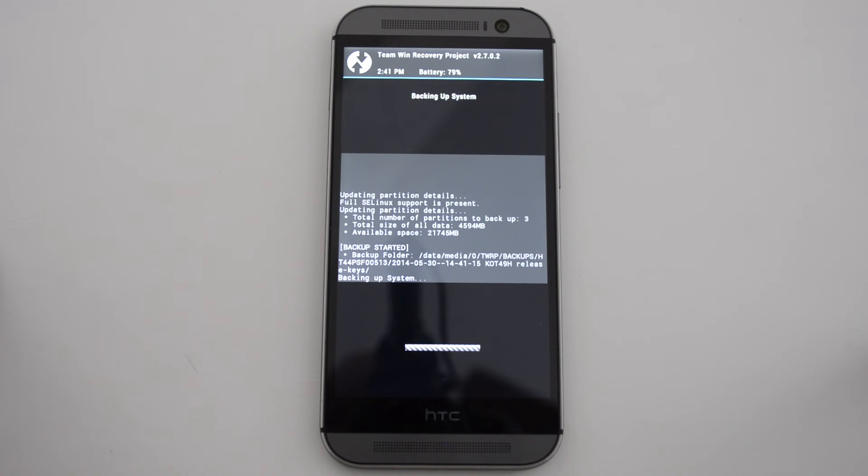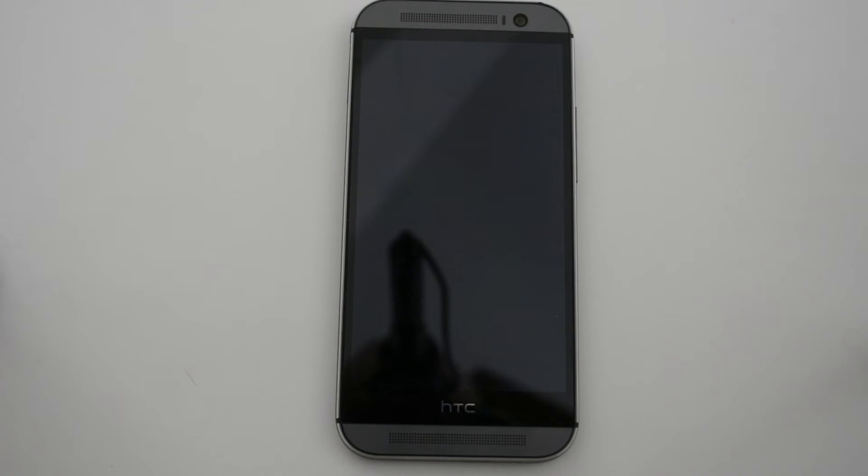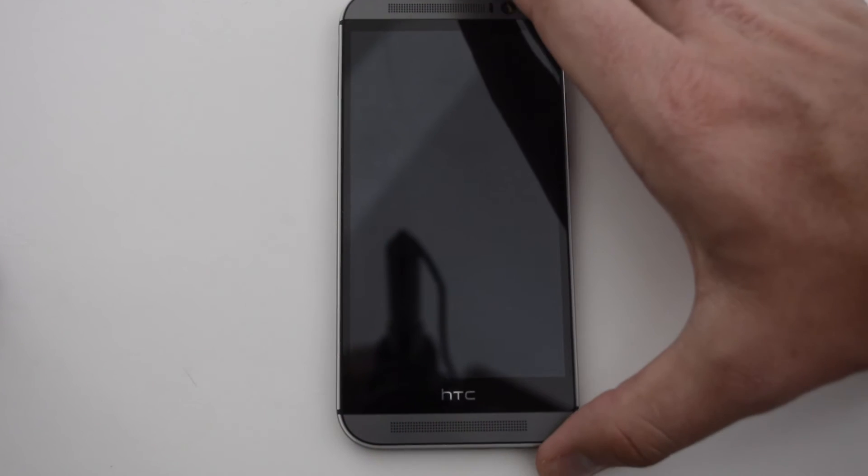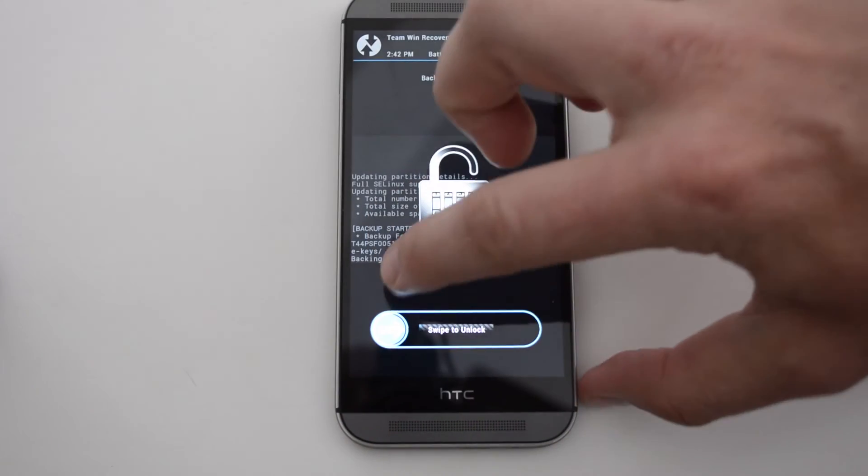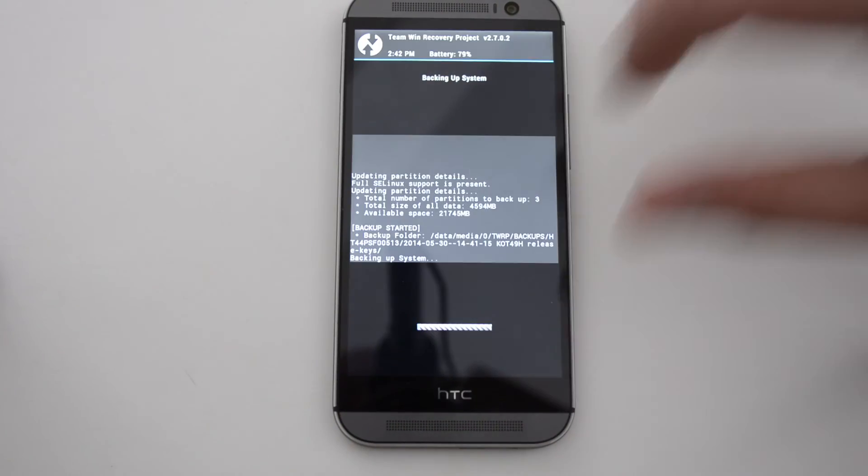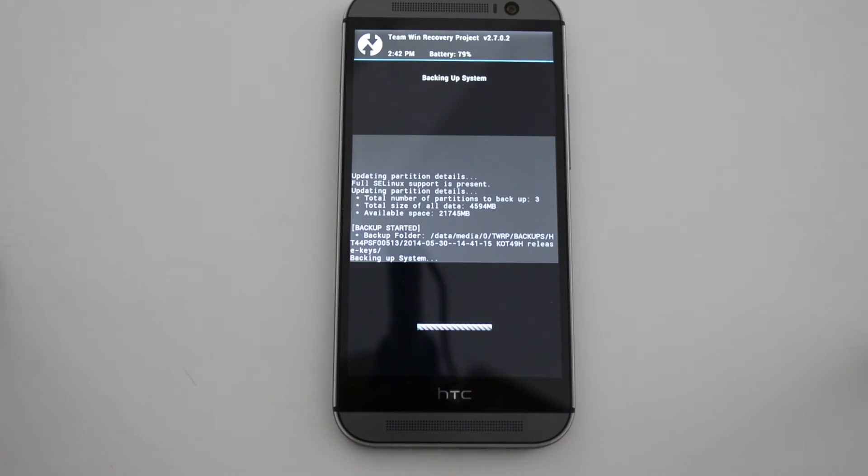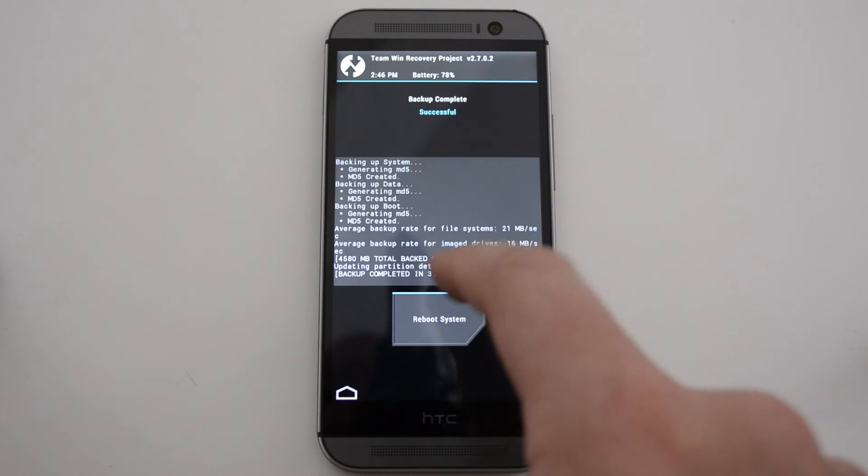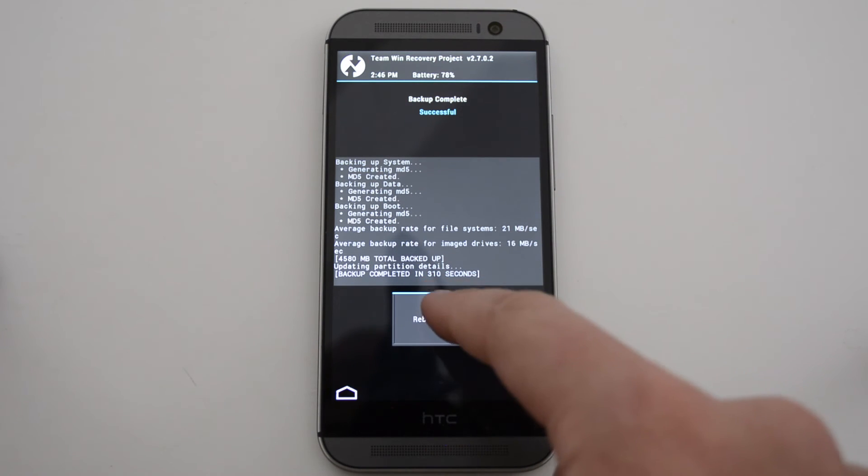Don't touch anything. Don't turn the power off or anything like that. If the screen actually turns off, don't fret. All you have to do is hit your power button and swipe to unlock in case you want to see what the progress is. Alright, so the backup was complete and successful. So let's go ahead and reboot our system.